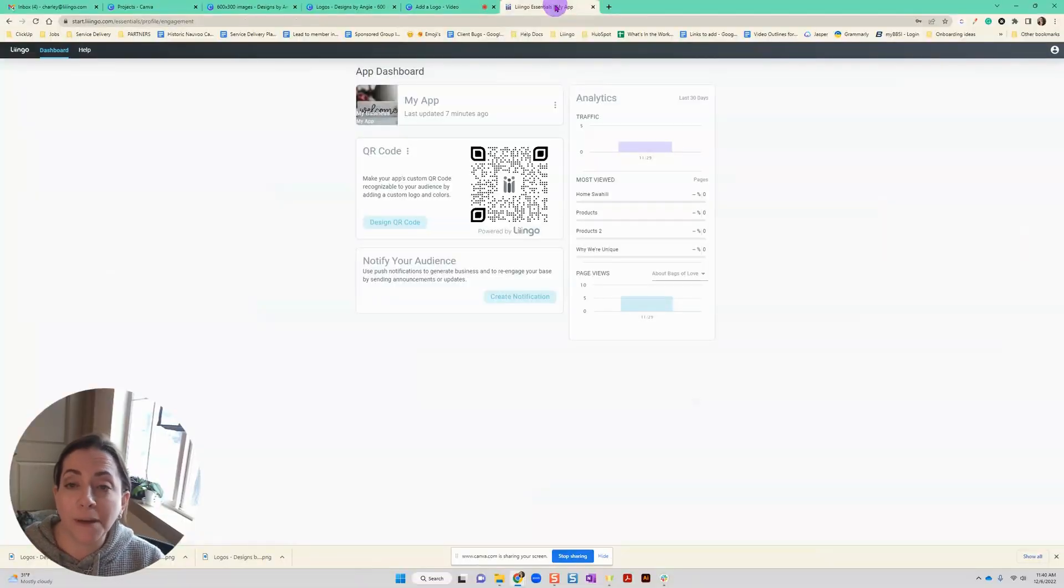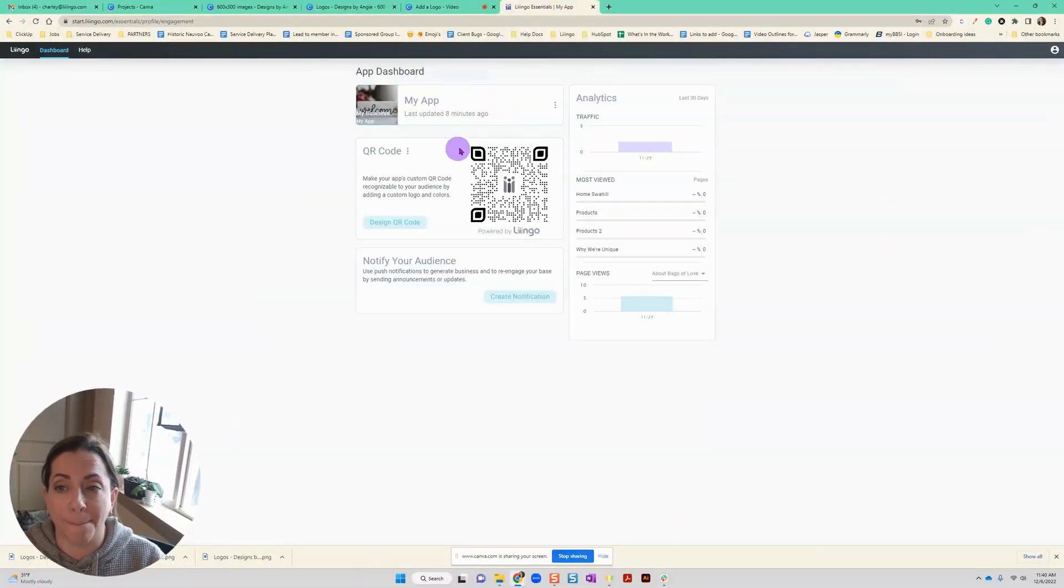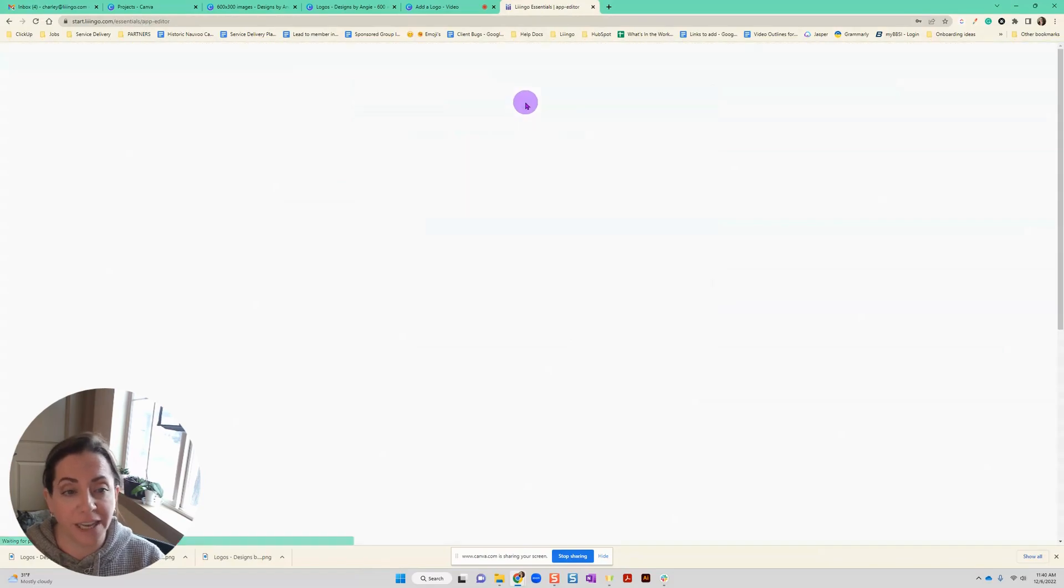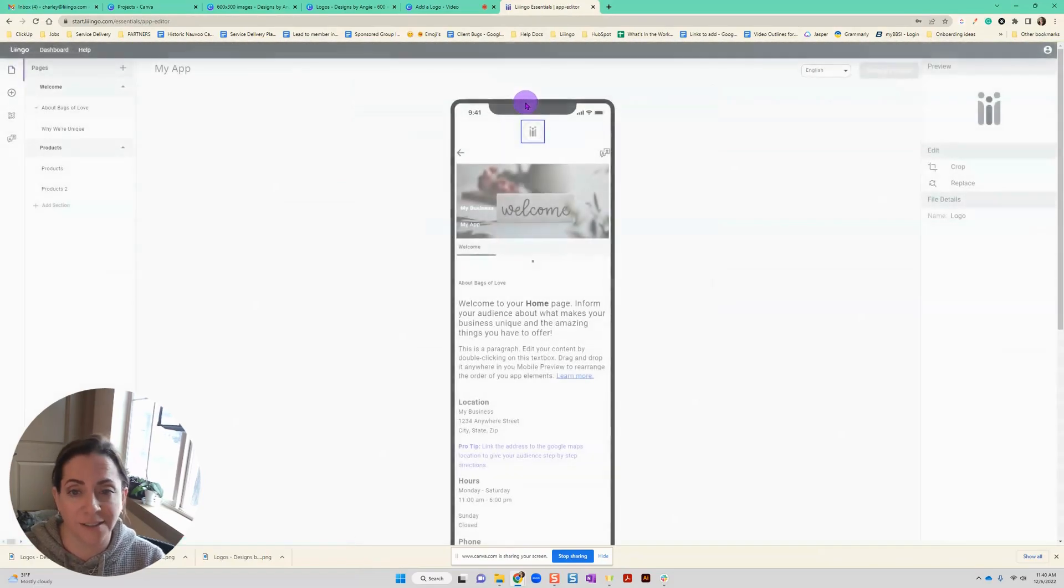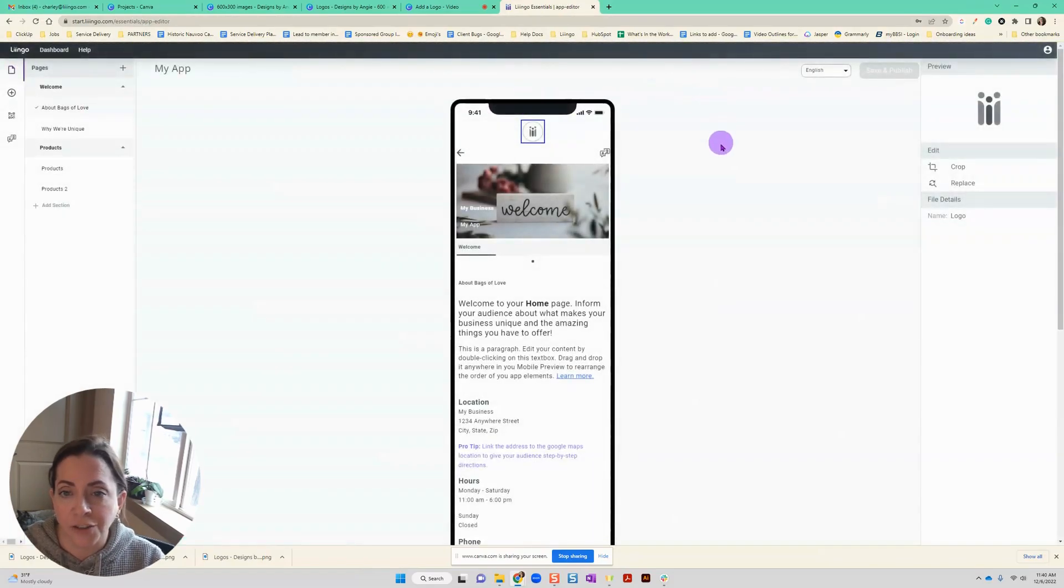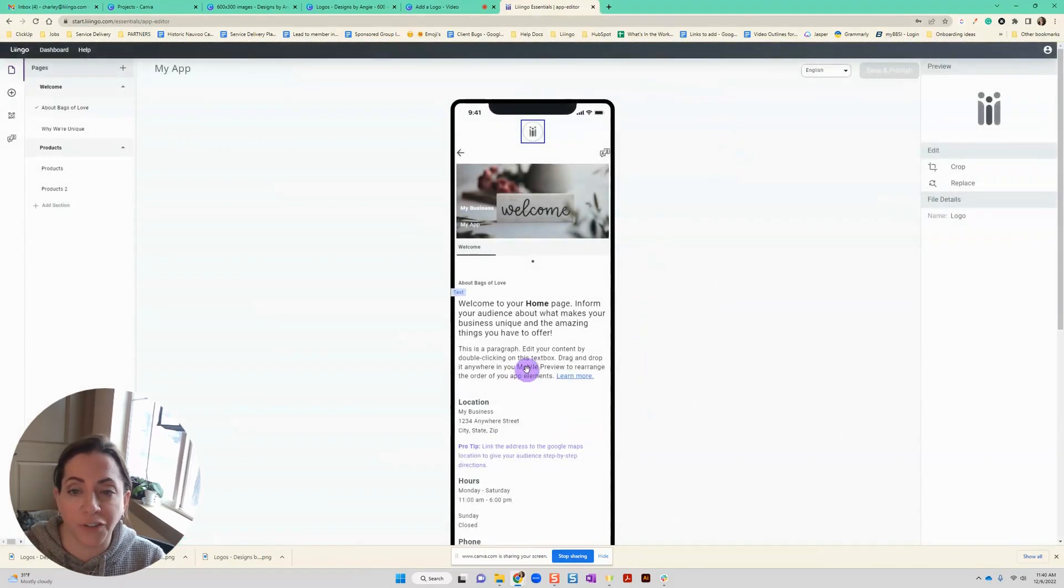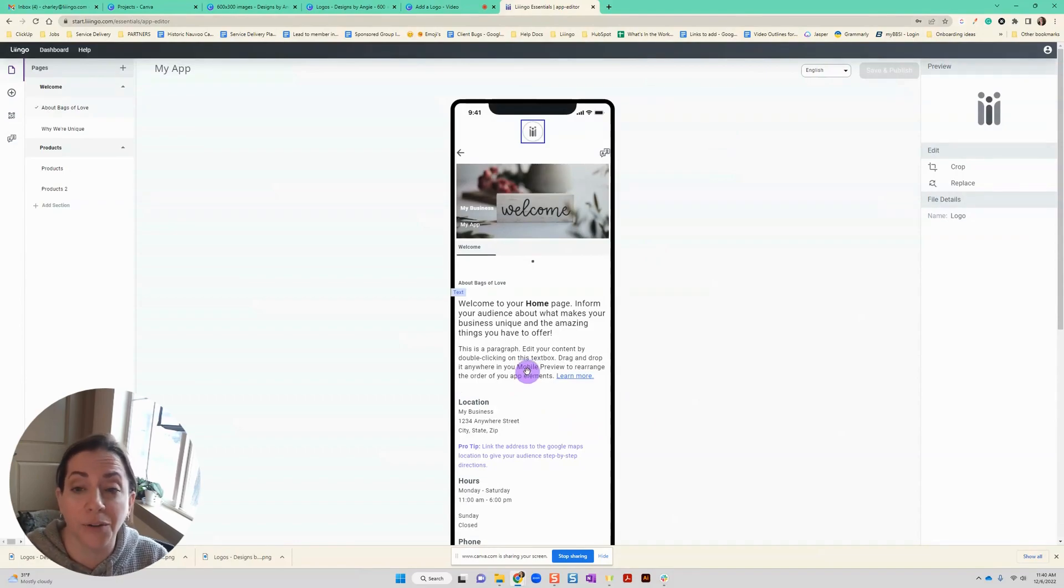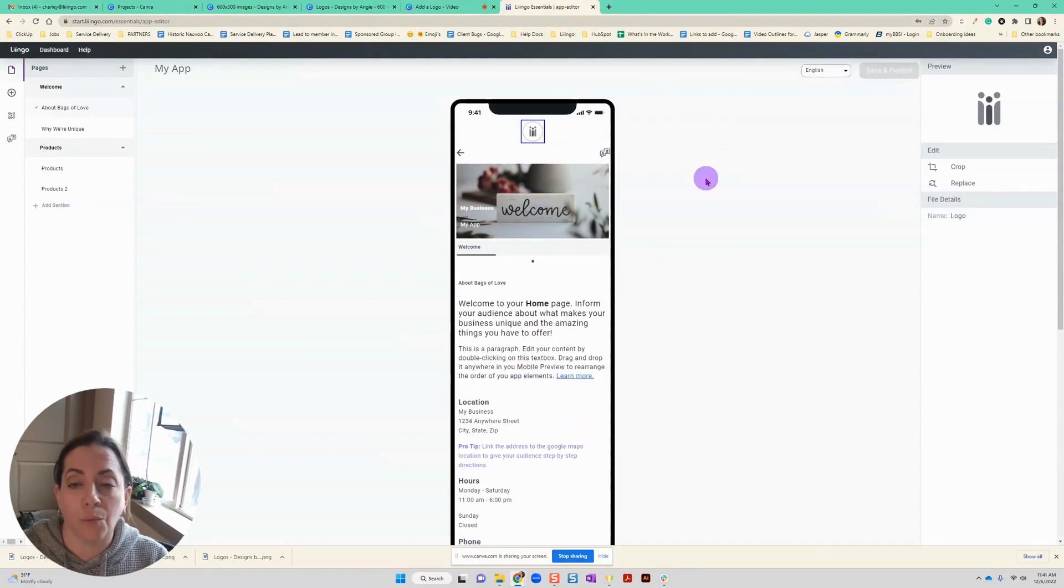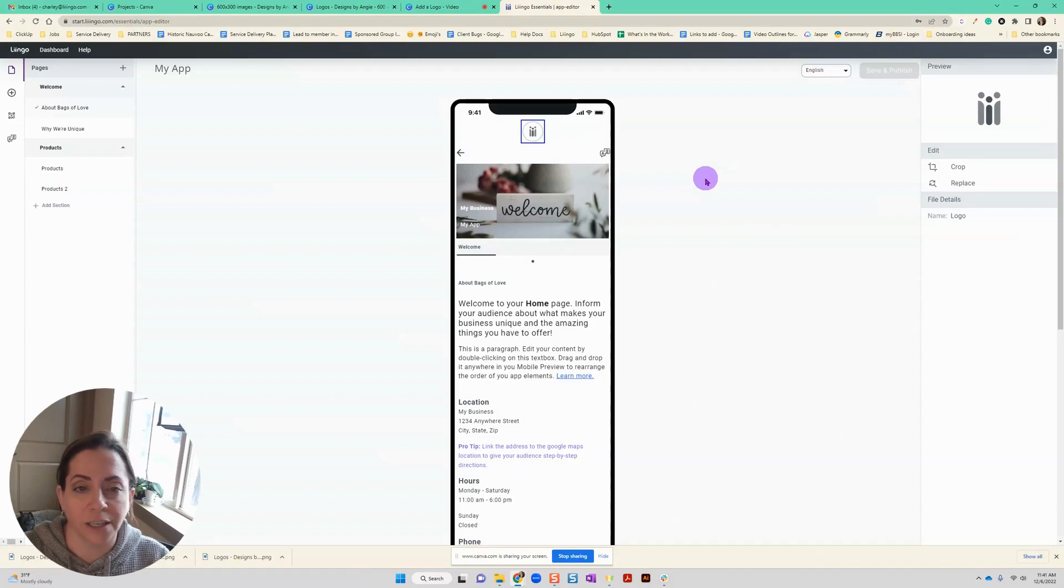So to start with, if I'm on my dashboard, I'm going to click my app card right here to be taken into the content designer. So now at the top of my mobile preview here you see in the middle is the logo. Right now this is just the generic lingo logo.